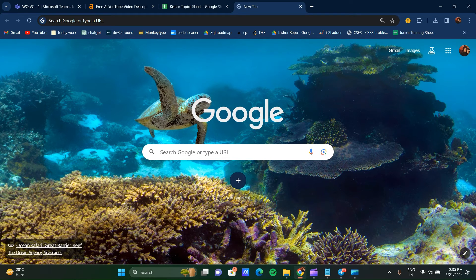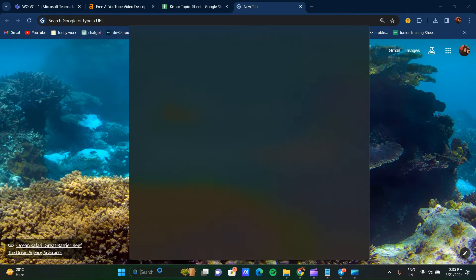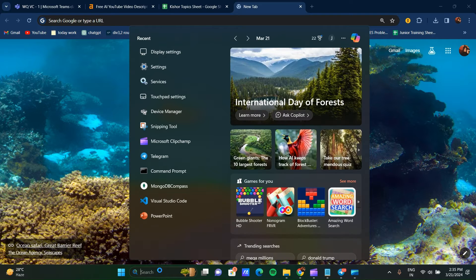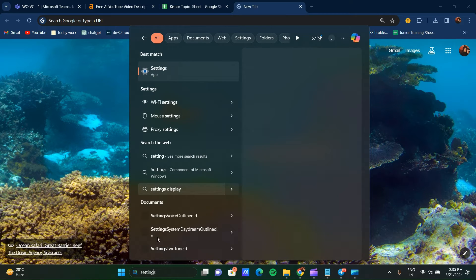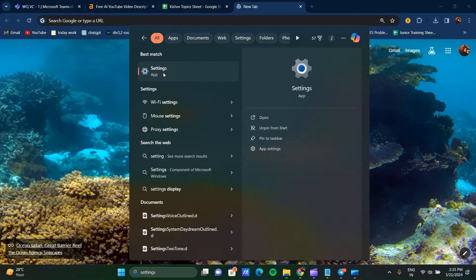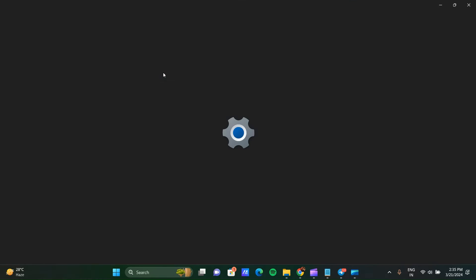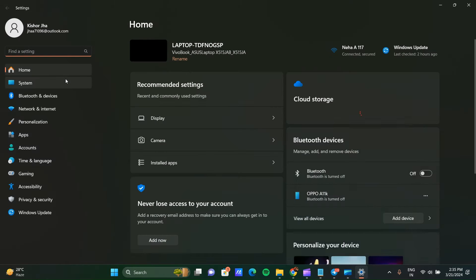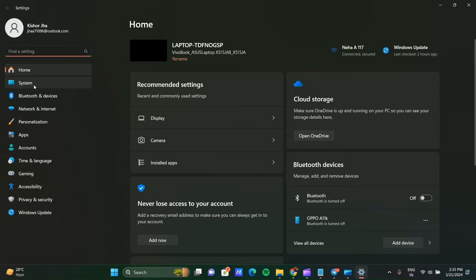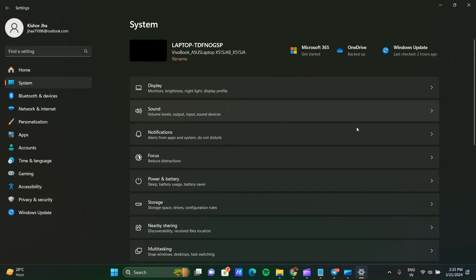So how to fix that? First of all, go to the search bar and search for Settings. Click on Settings, then go into System. Click on System.